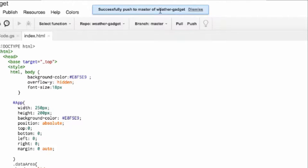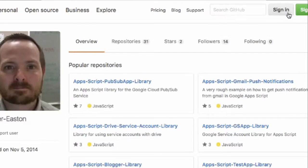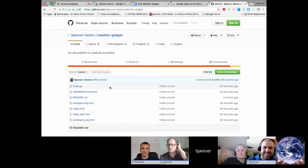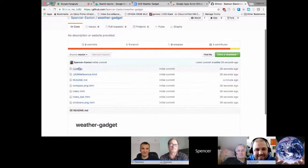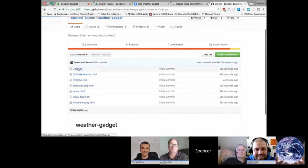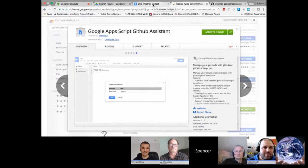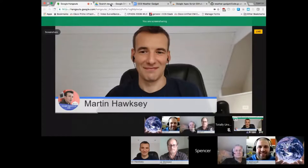It does support branch development, which is pretty neat. I can come over to my GitHub page and see I now have 32 repositories with a brand new one called Weather Gadget. Here's my project — it gives me a blank README and all my code is now on GitHub. It's a very simple, very seamless way of getting code to and from GitHub.